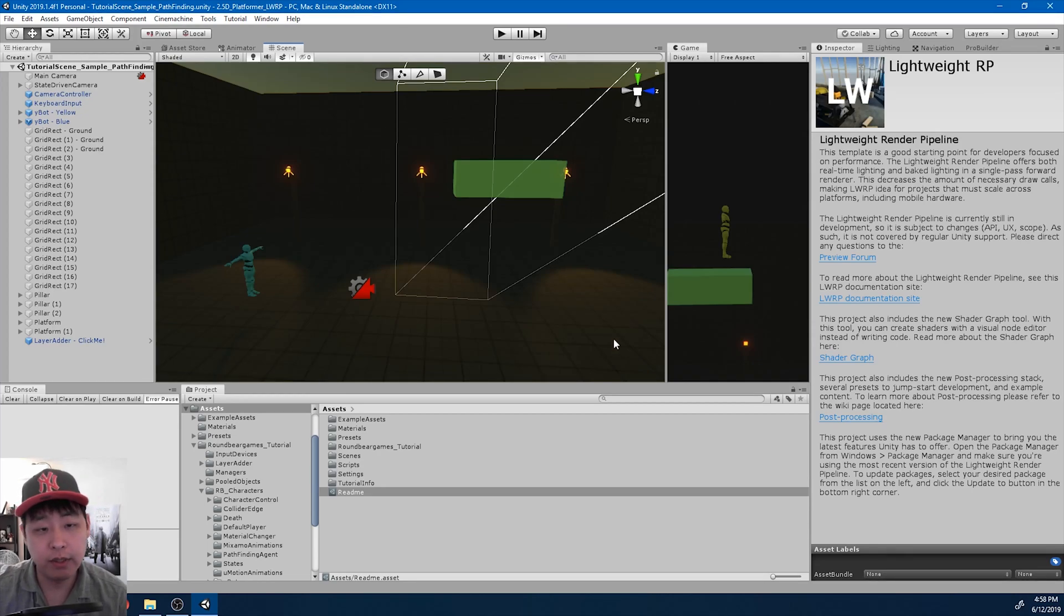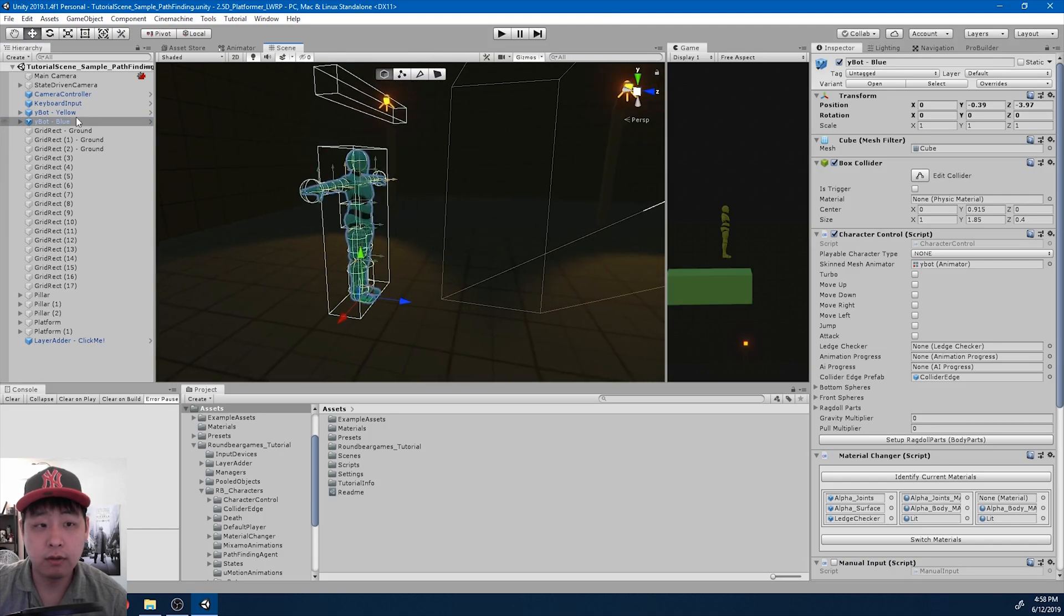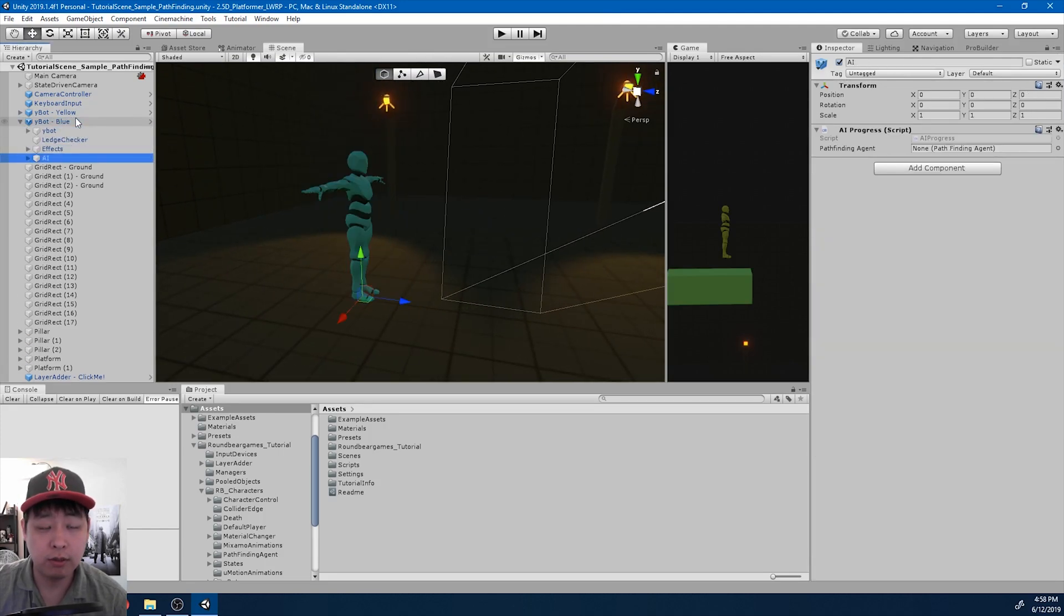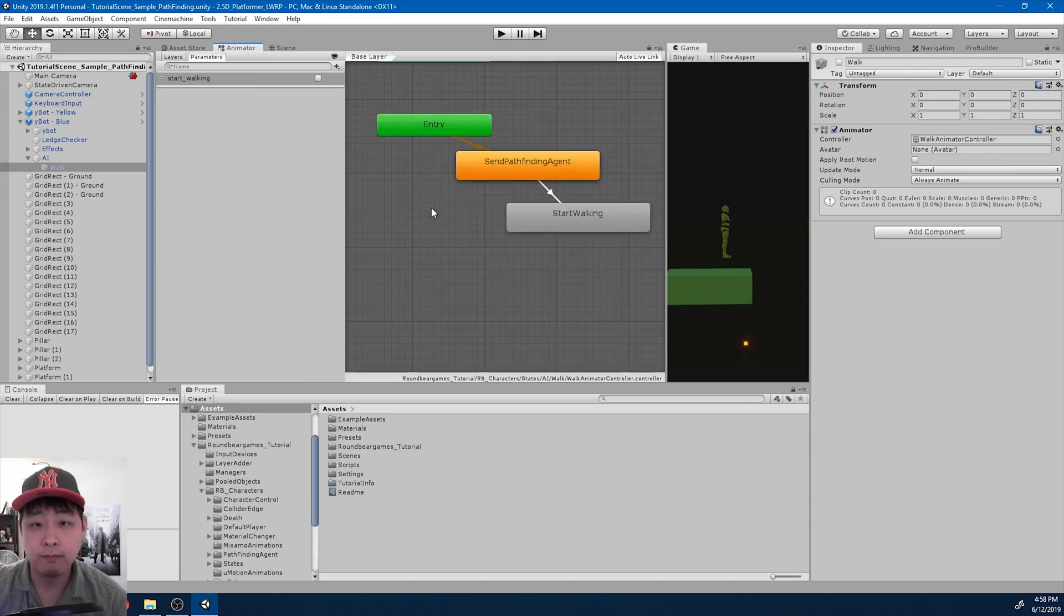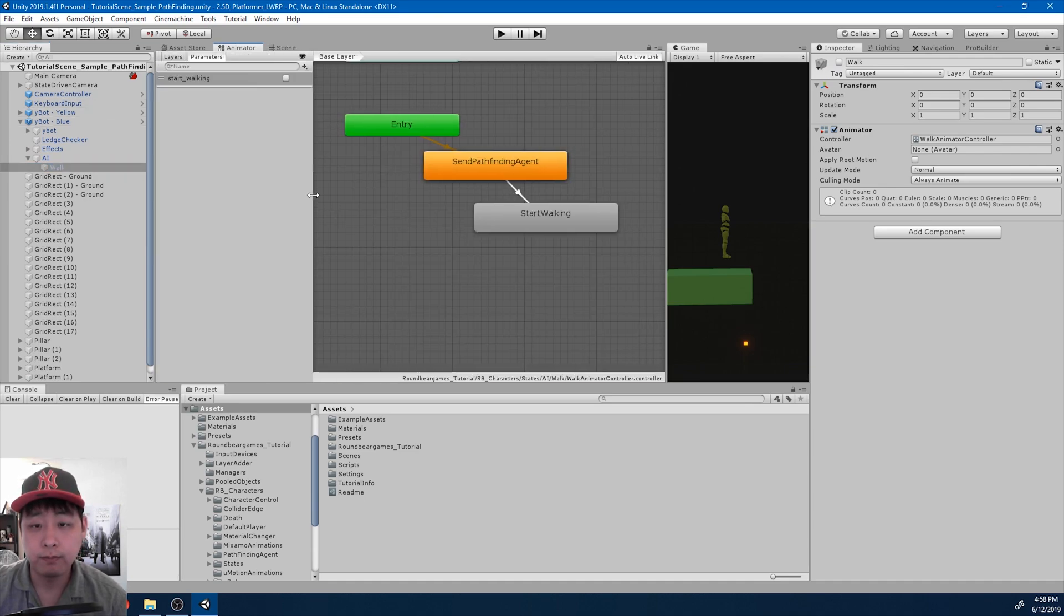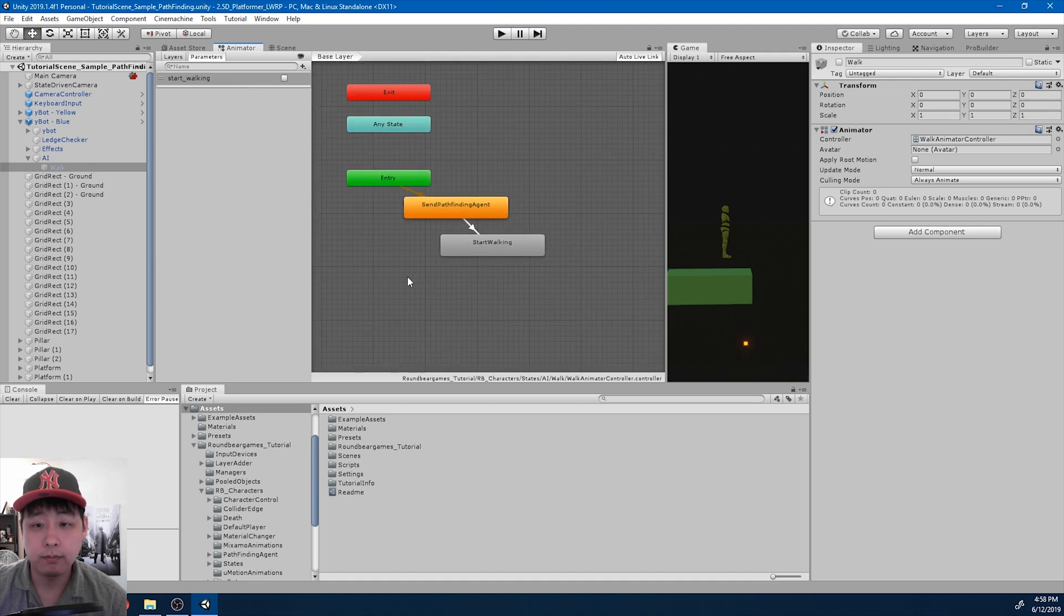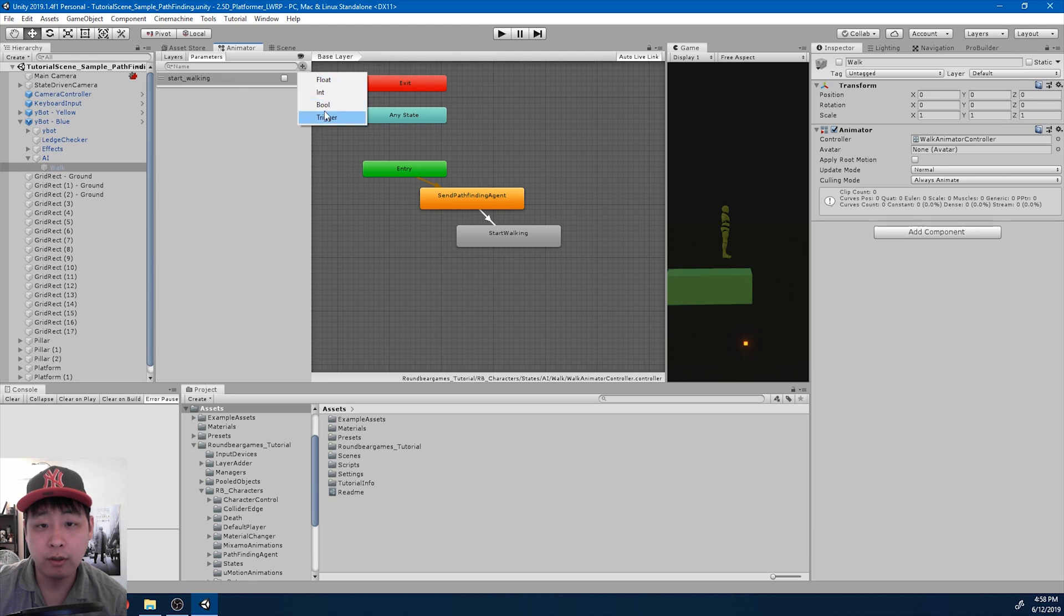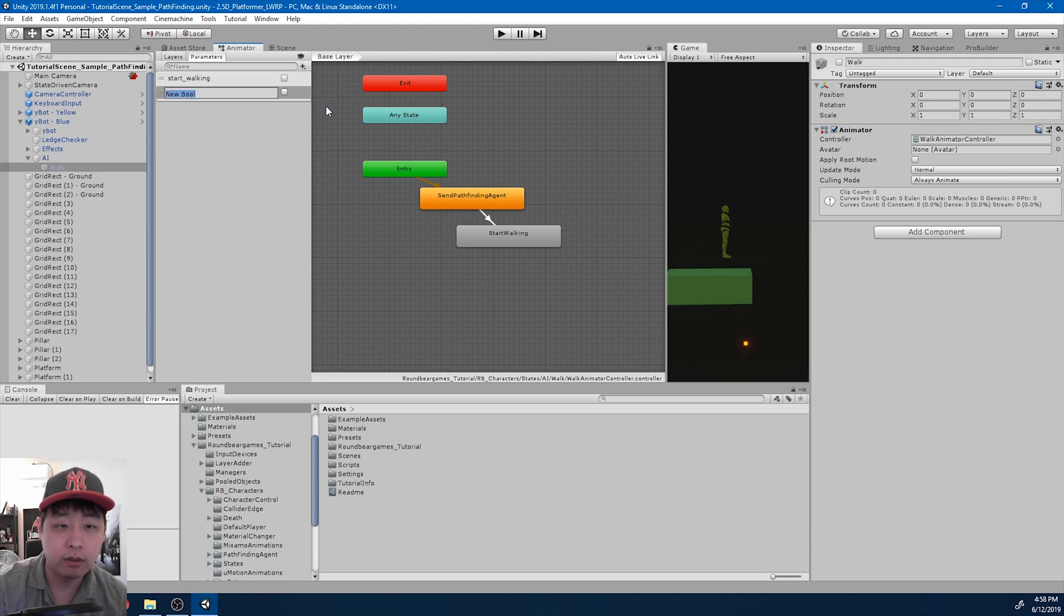Now we want to make the NPC jump, which is not too difficult. First I need to go into the AI object that we created. I'm going to open the animator window, and we're pretty much going to repeat the same process. I'm going to create a bool parameter. I'm going to call it jump platform.